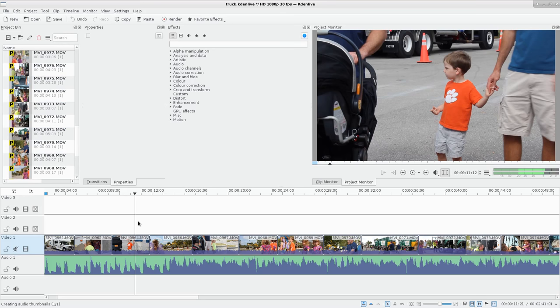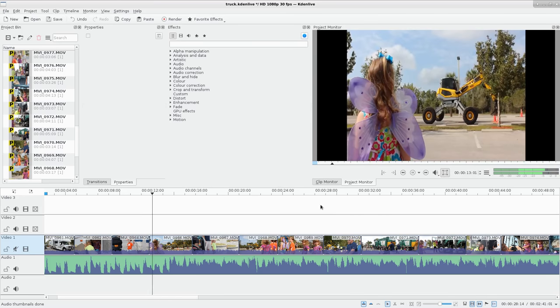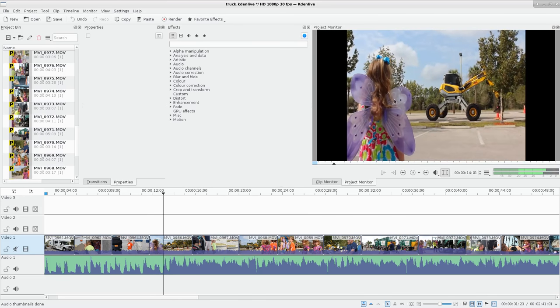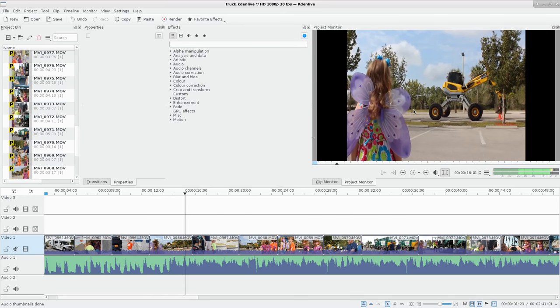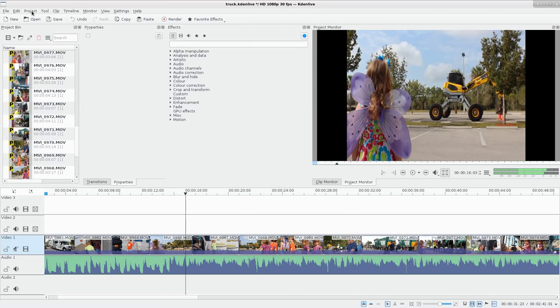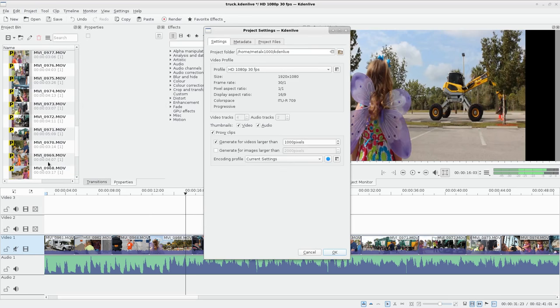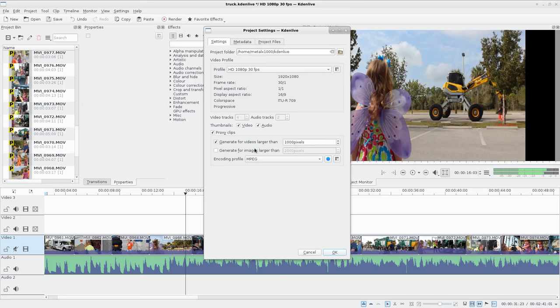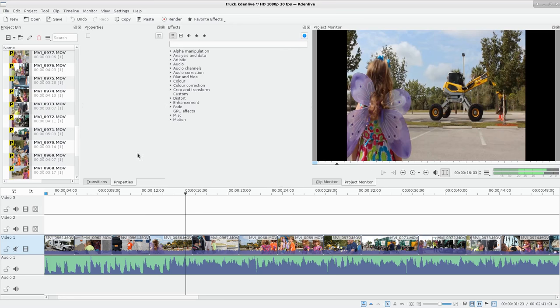Now, right away when I hit play, oh well, it didn't do the aspect ratio. Hold on. Project settings. I changed it and then I didn't choose it. MPEG. OK. And it's going to ask me here, do I want to recreate all proxy clips? I'm going to click yes.